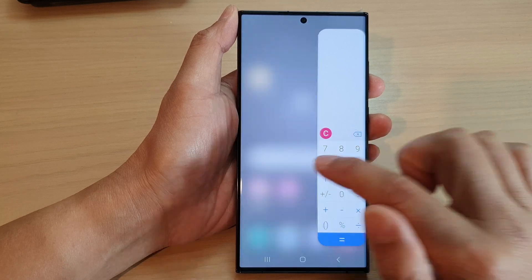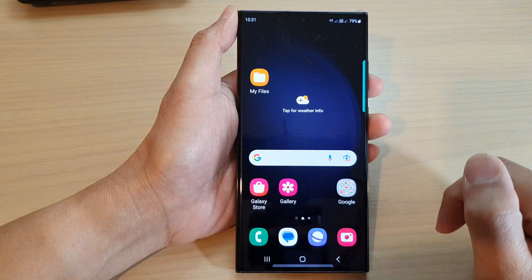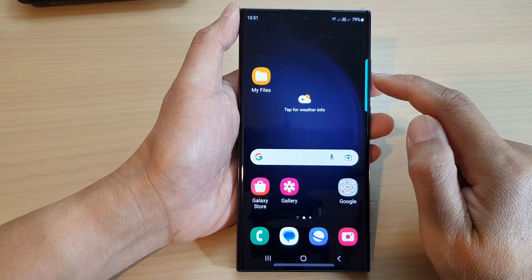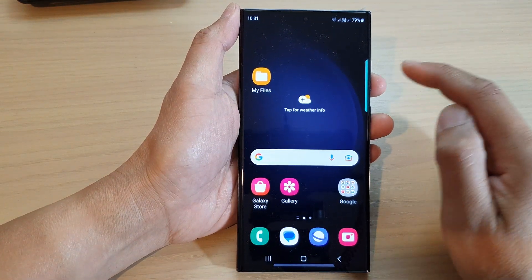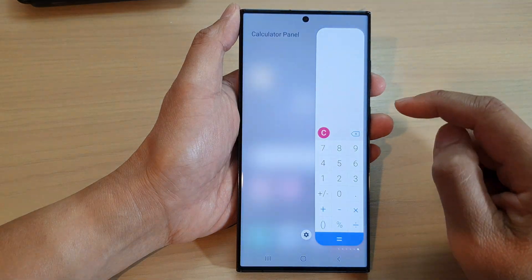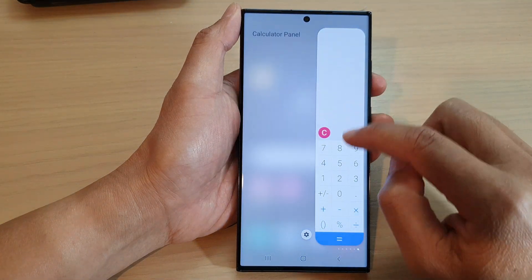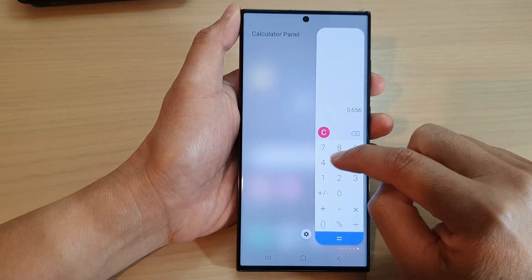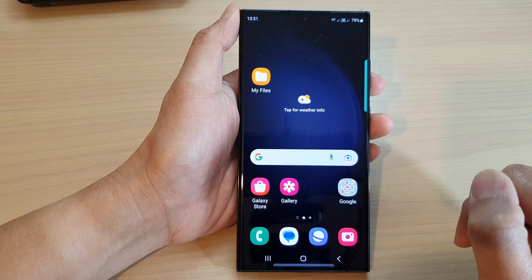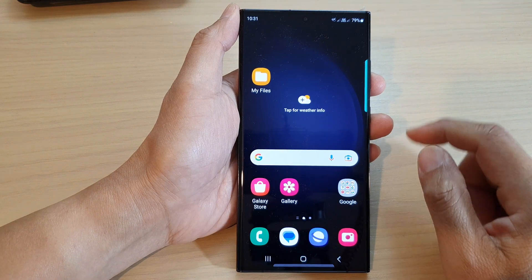So it is in here. Anytime that you want to access the widget, you can just swipe out from the edge. And from here, you can start using your calculator straight away. And that's it.